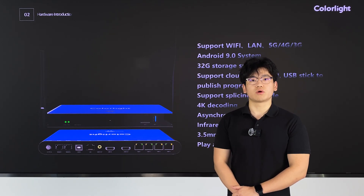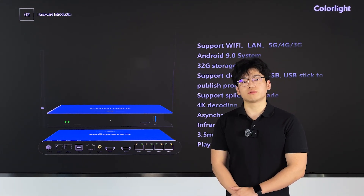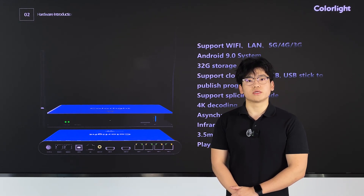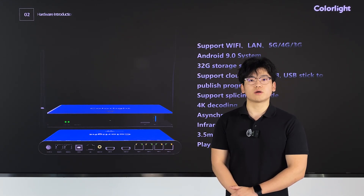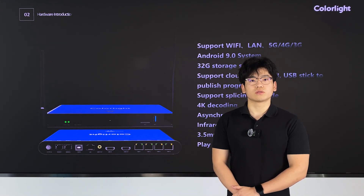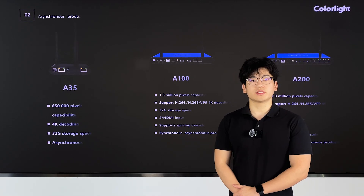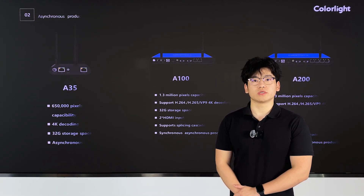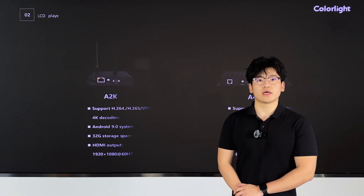The cloud player offers more flexible control options. In terms of connection, it supports direct control via USB, local area network connection, and cloud mode connection. For control software, it is compatible with software on PC, mobile, and tablet devices. Additionally, the cloud player comes with built-in Wi-Fi hotspots, allowing for wireless control by connecting to the hotspot, even in locations without network access. This is the specification table for the cloud player. Our cloud player product can support screens ranging from 650,000 pixels to 2.3 million pixels, and it is compatible with both LED and LCD screens.